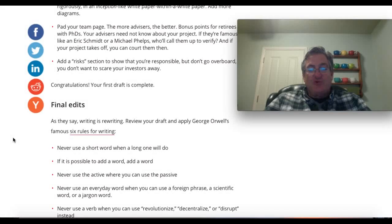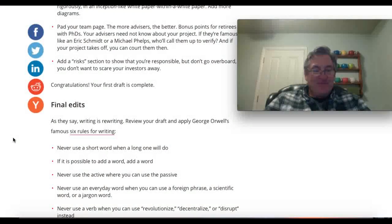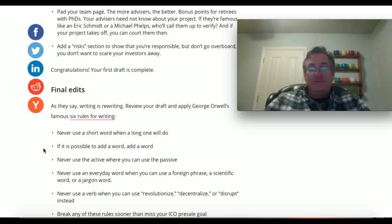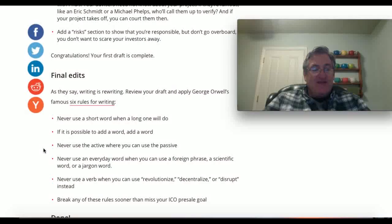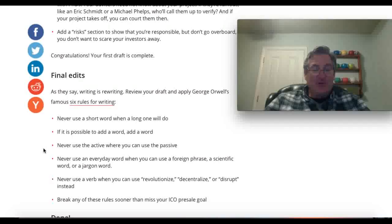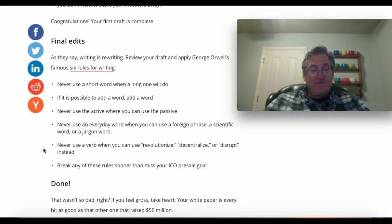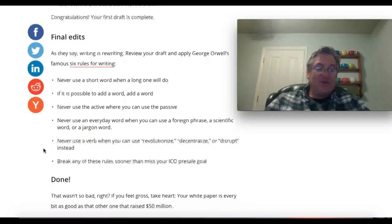Review your draft and apply George Orwell's six famous rules for writing. Never use a short word when a long word will do. If it is possible to add a word, add a word. Never use the active when you can use the passive. Never use an everyday word when you can use a foreign phrase, a scientific word, or a jargon word. Never use a verb when you can use revolutionize, decentralize, or disrupt. Break any of these rules sooner than miss your ICO pre-sale.